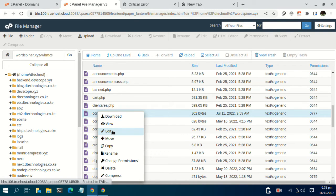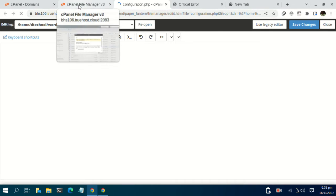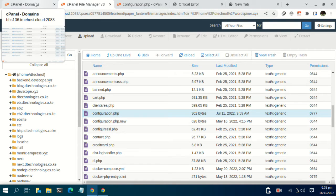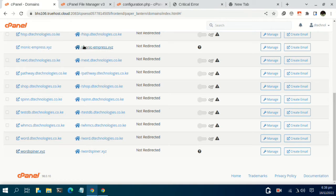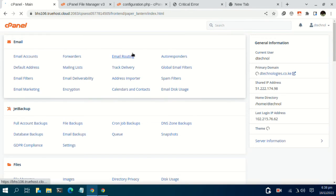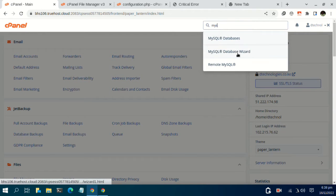Right-click on configuration.php, click on edit, then confirm edit. What we need to do is set up a database. For the database, you also need to add a user and have a password. Back to cPanel, navigate to MySQL Database Wizard.